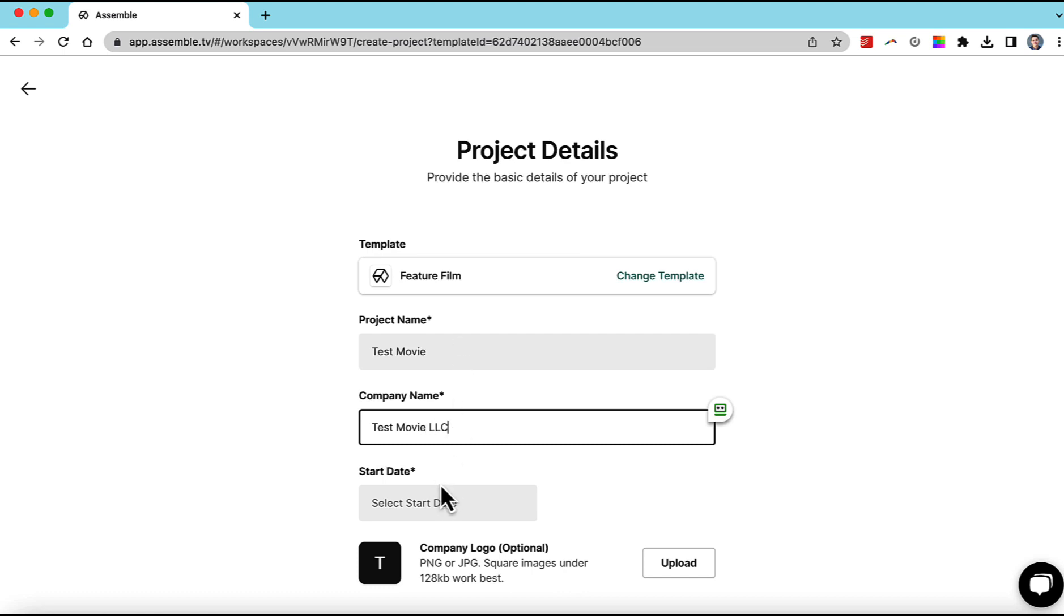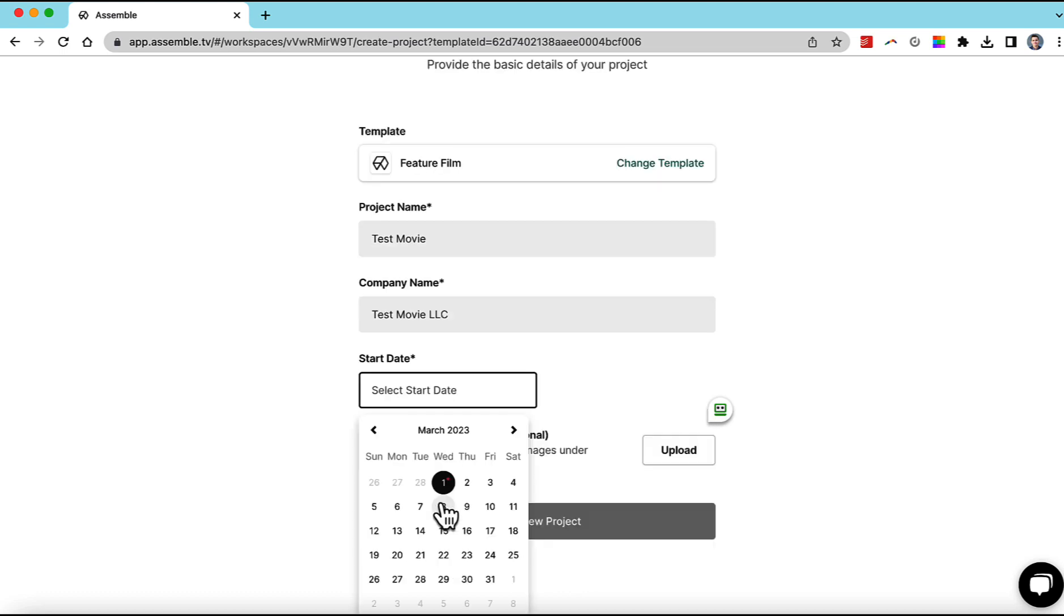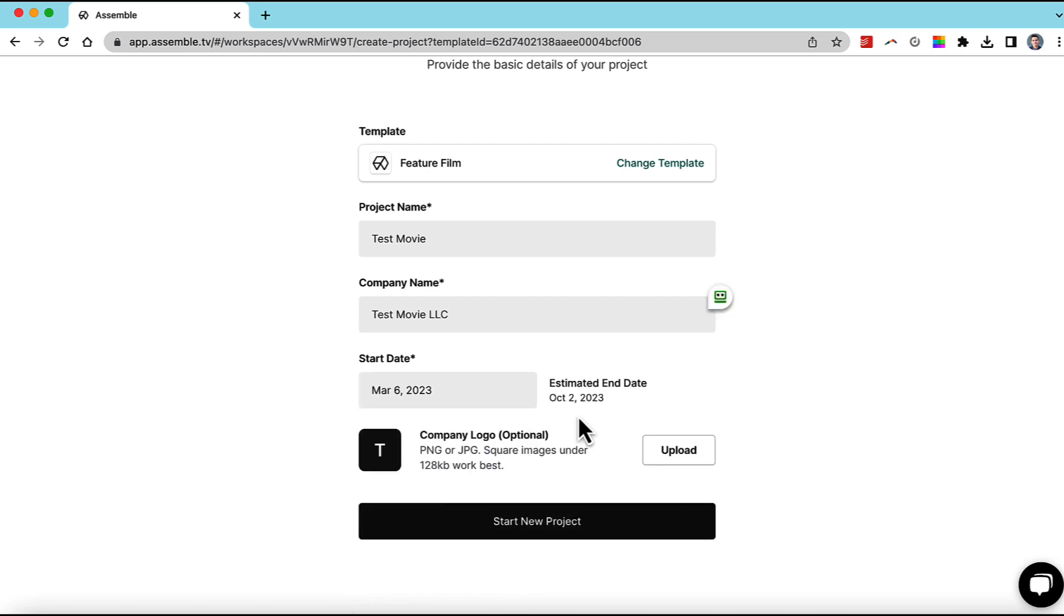I'm going to put in a start date for prep. Say March 6th. Estimated end date is October 2nd.